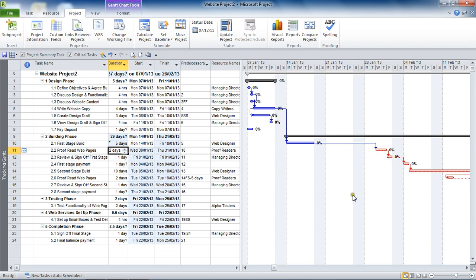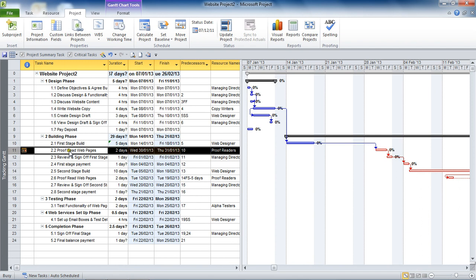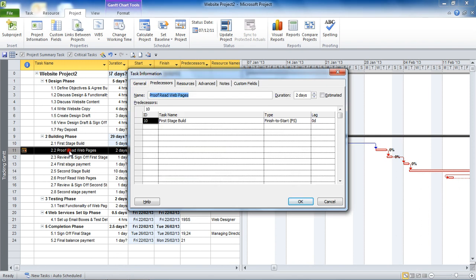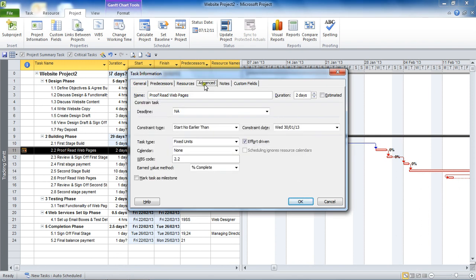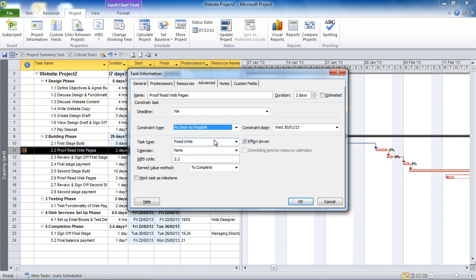But in this case, that's what we've got with a constraint. Let's look at removing that constraint if I don't want it anymore, or maybe creating another type of constraint rather than changing the date. To do it, I'm going to double-click on proofread web pages to open up the task information dialog box. I'm going to go to the advanced tab, and we've got this constraint type list halfway down, which I can change to as soon as possible, which would remove that constraint.